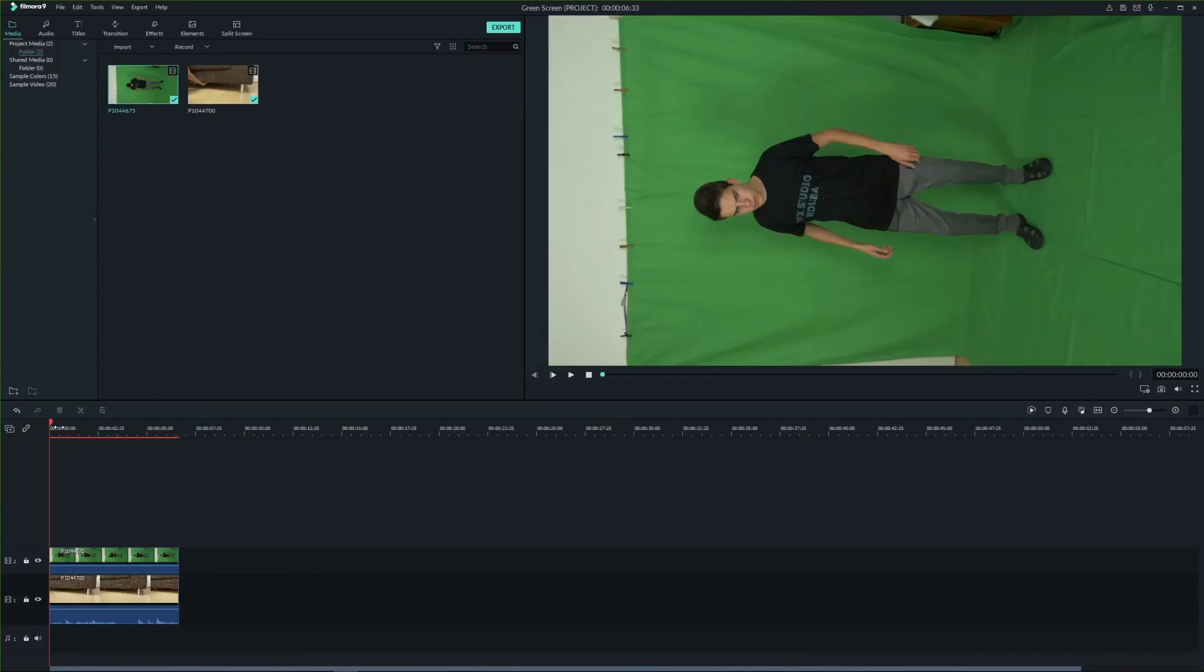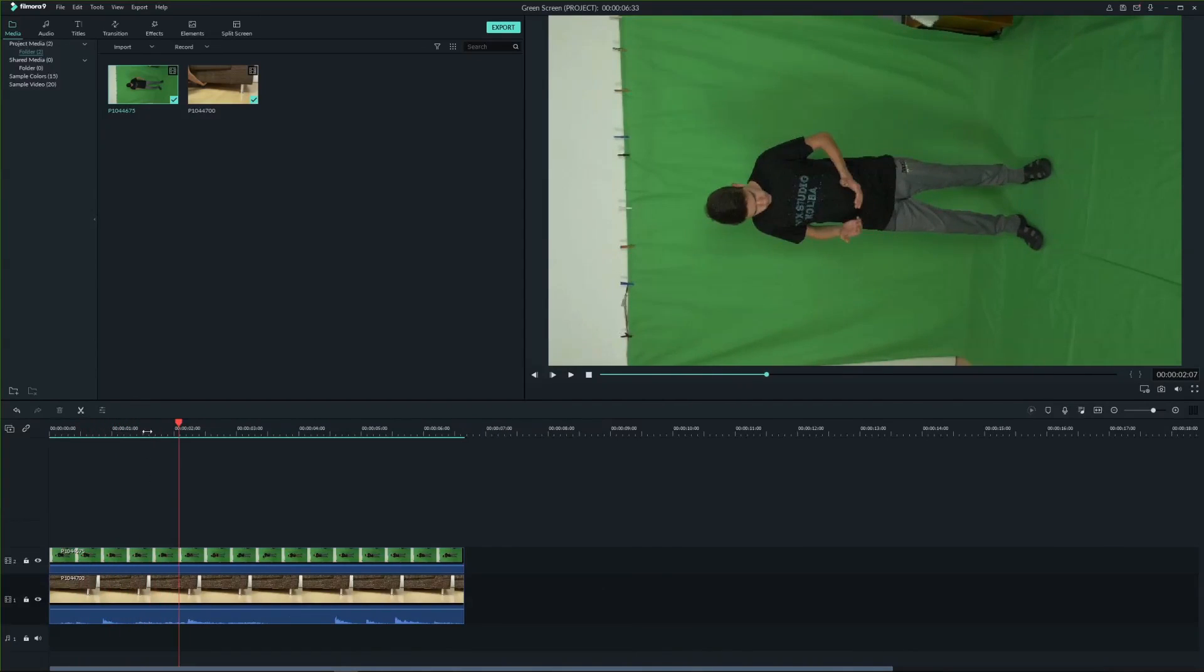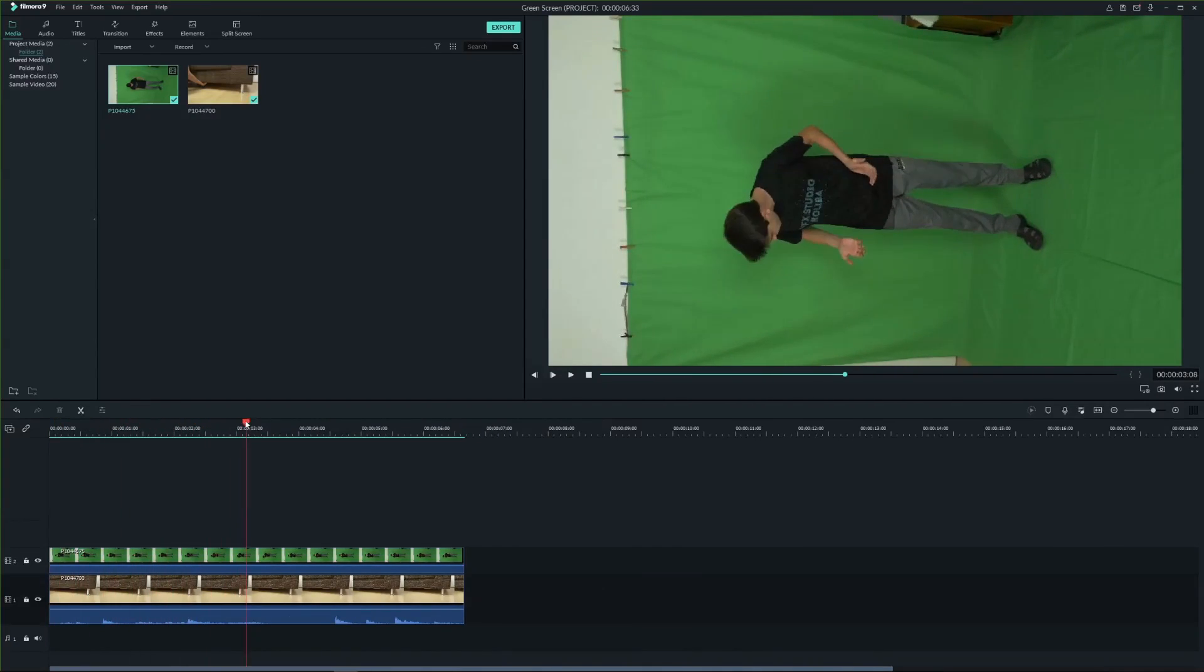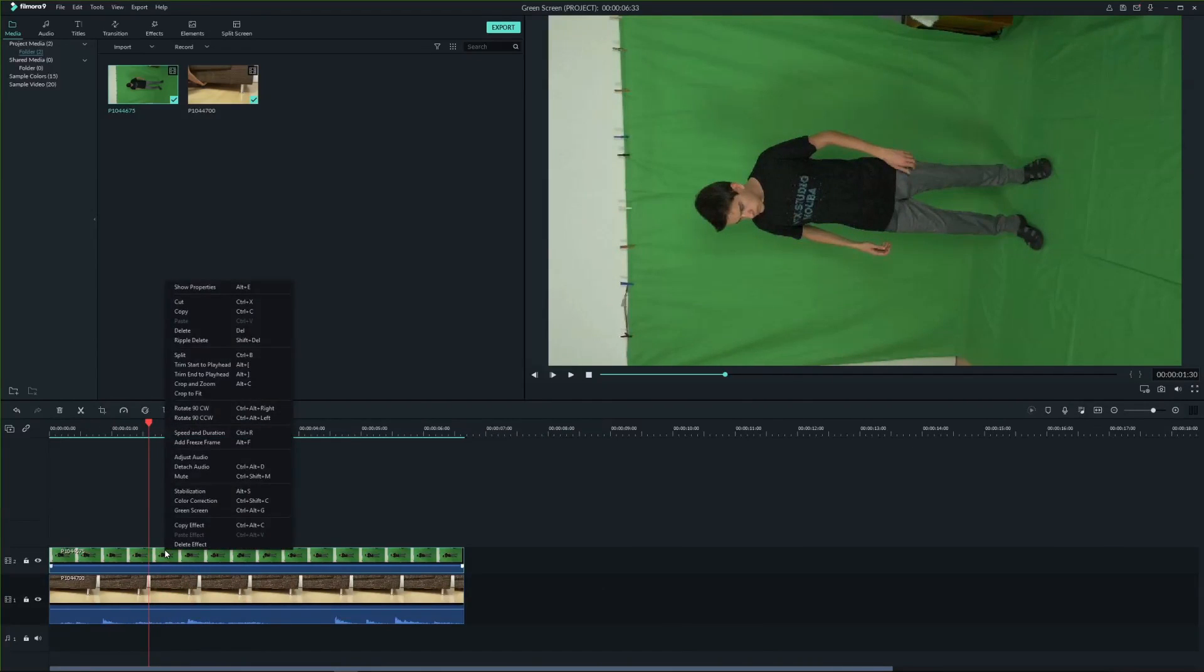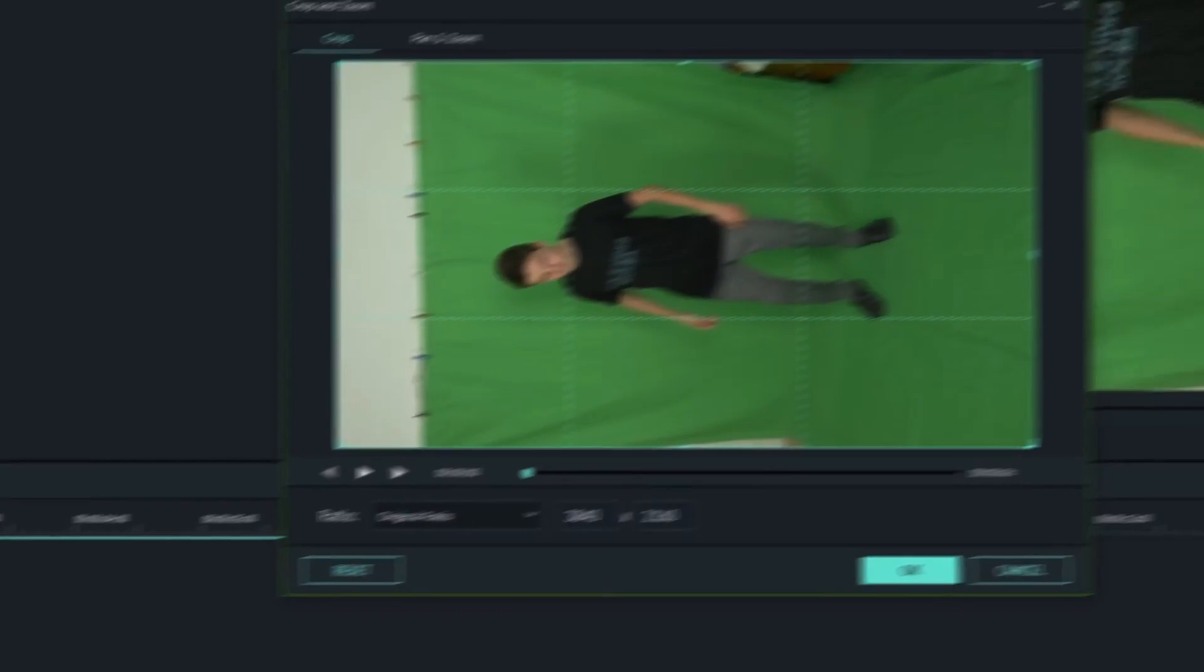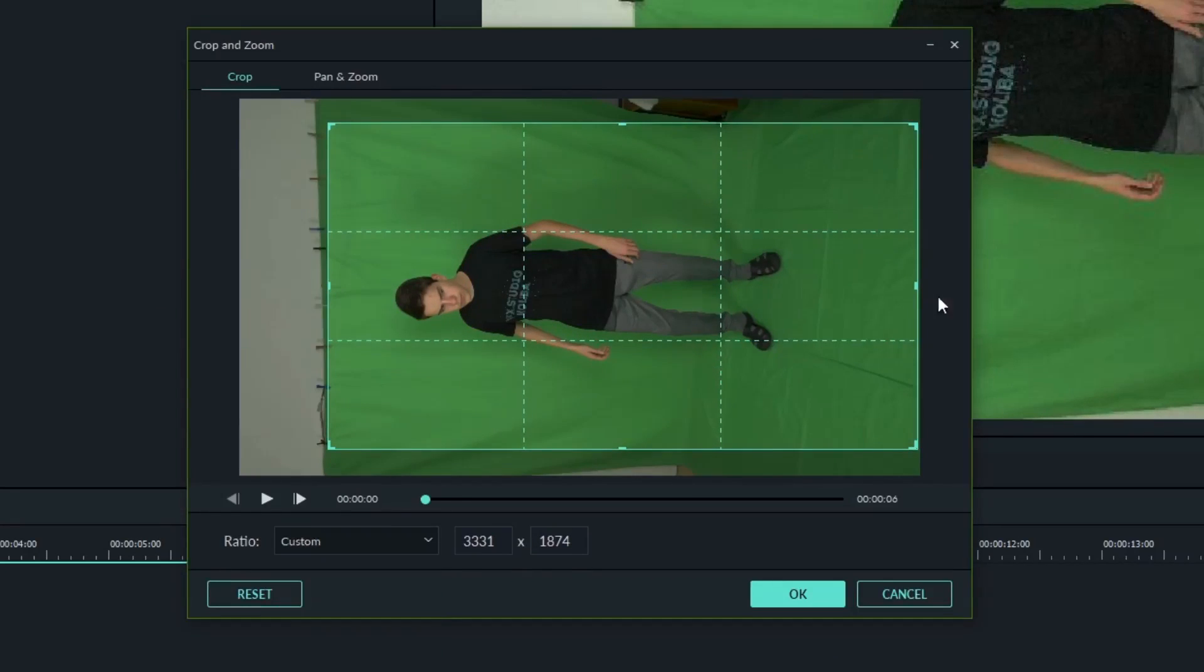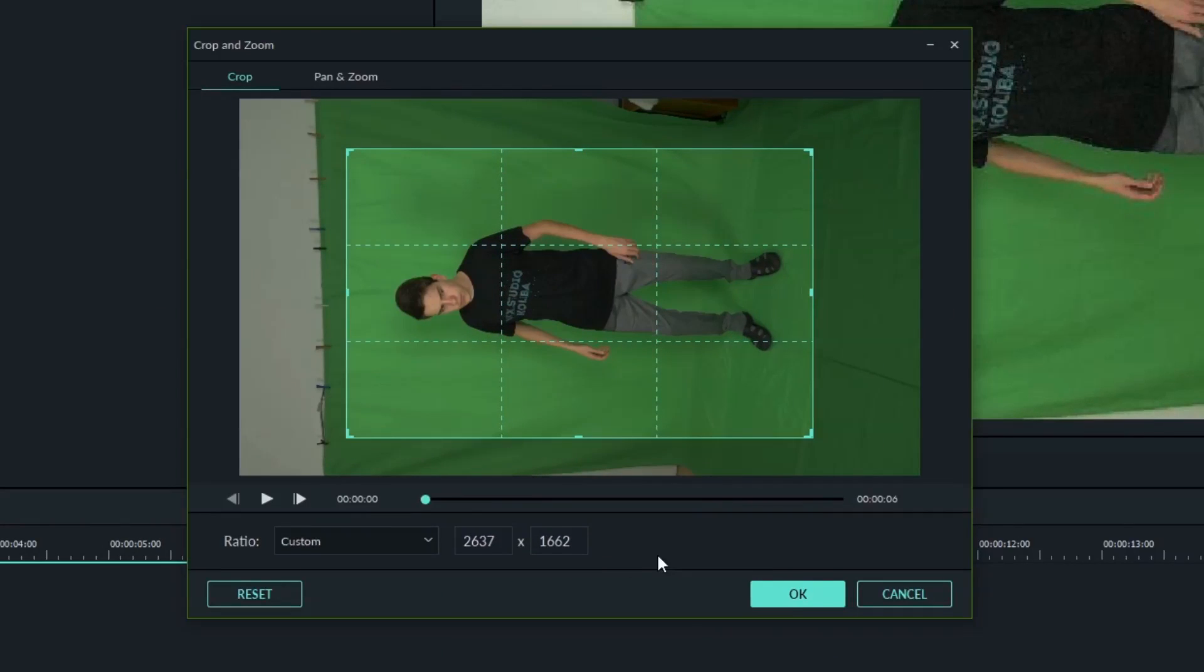And trim the clips. Before removing green screen we need to crop the clip so that it contains just the green screen area and character. To do that right click the green screen video and select crop and zoom, or use the shortcut Alt C. Drag the edges to select green screen area. Once you are ready, hit OK.